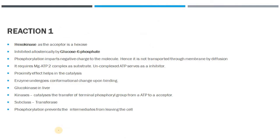Now reviewing each step: in reaction one, hexokinase is the enzyme and hexose serves as the acceptor of the phosphate group derived from ATP. For ATP to be active it must be coupled with magnesium ion (Mg2+) as a complex. When the substrate hexose binds to hexokinase, conformational changes occur in the enzyme, bringing the ATP molecule closer — a proximity effect that helps in catalysis.